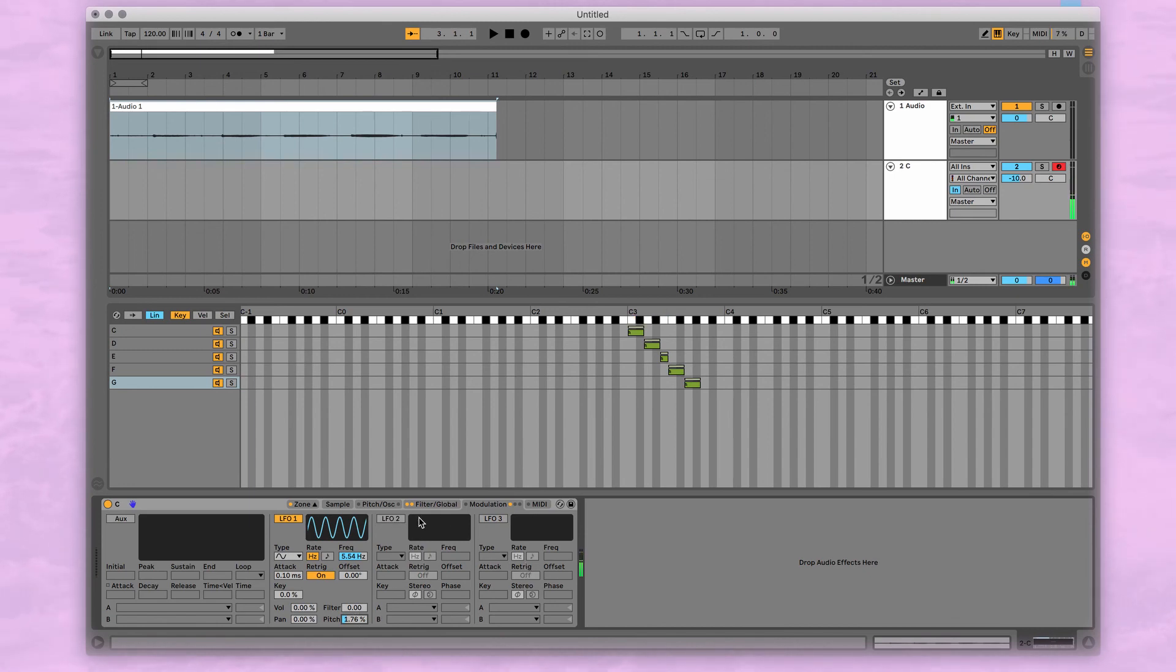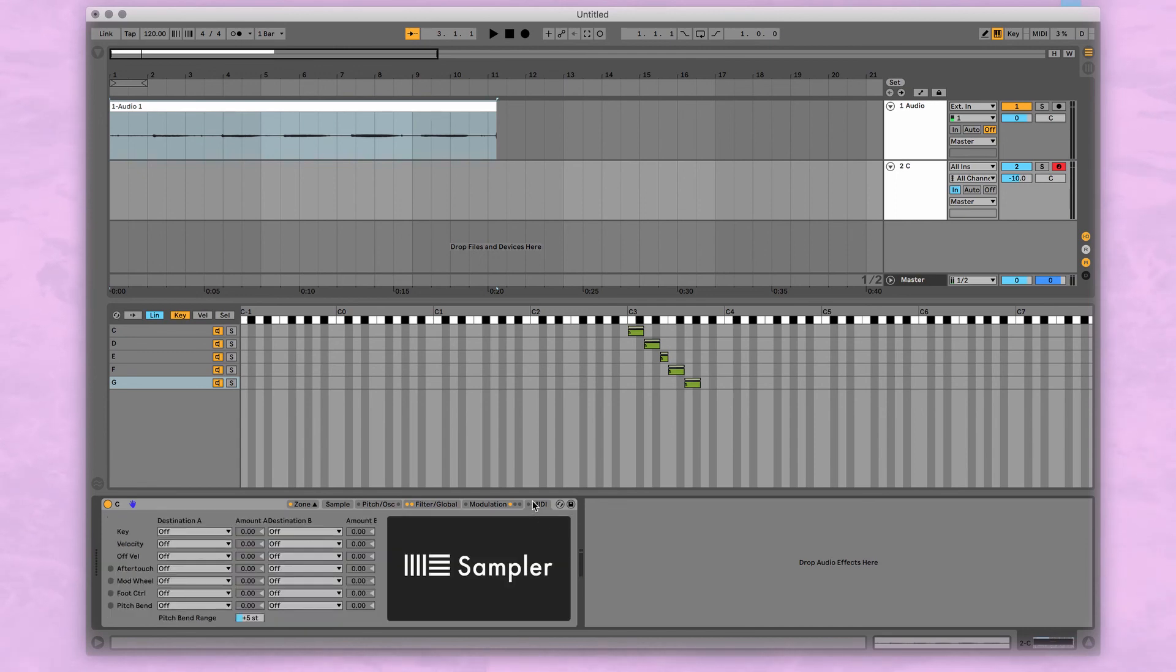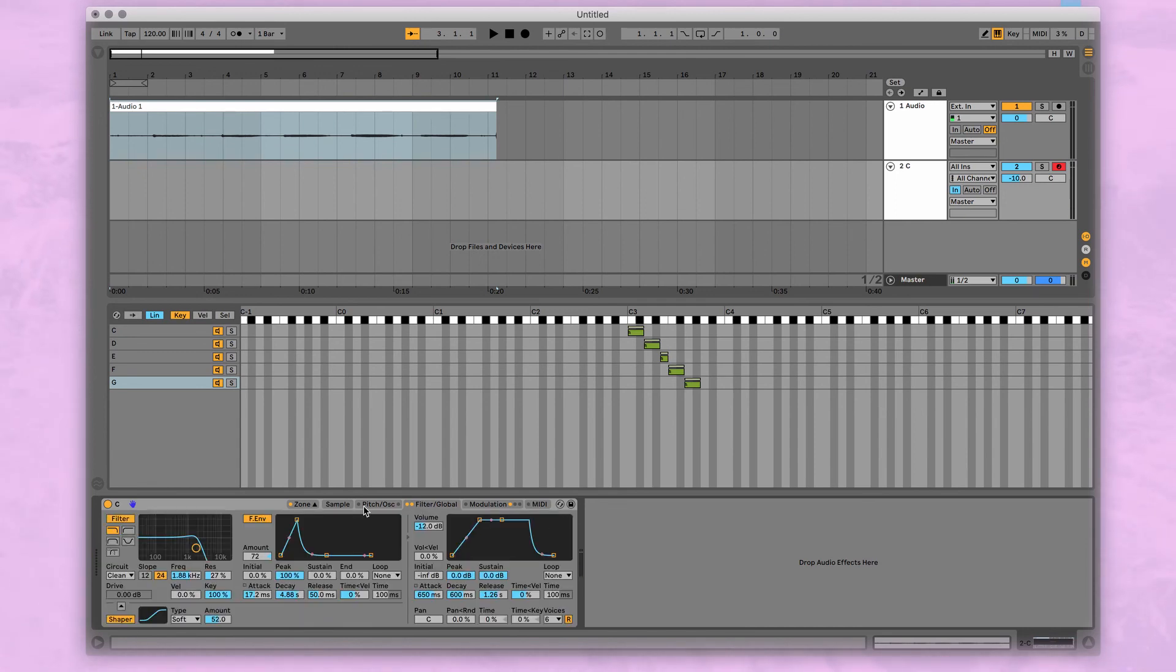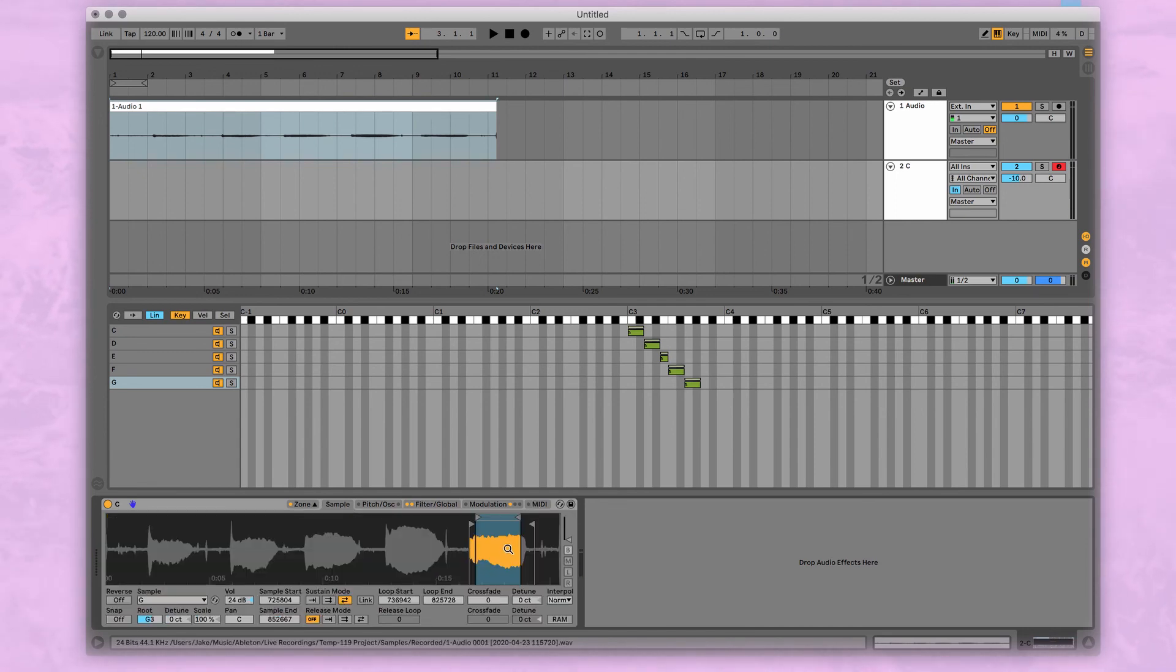Cool modulation, we have some LFOs so let's add a nice little vibrato.